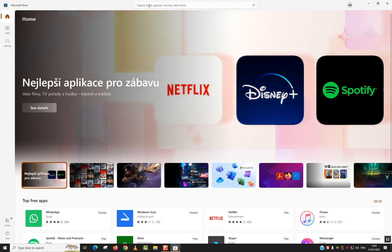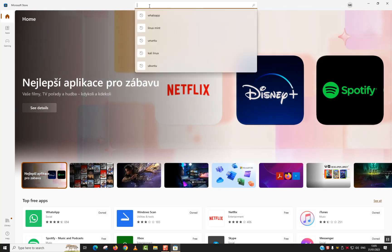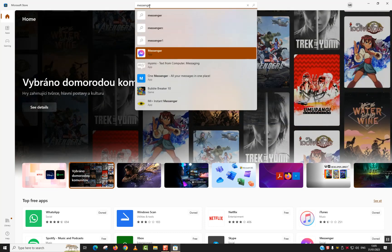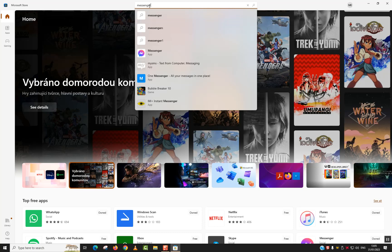Once done, you want to go to the search apps section and type Messenger and just hit enter.